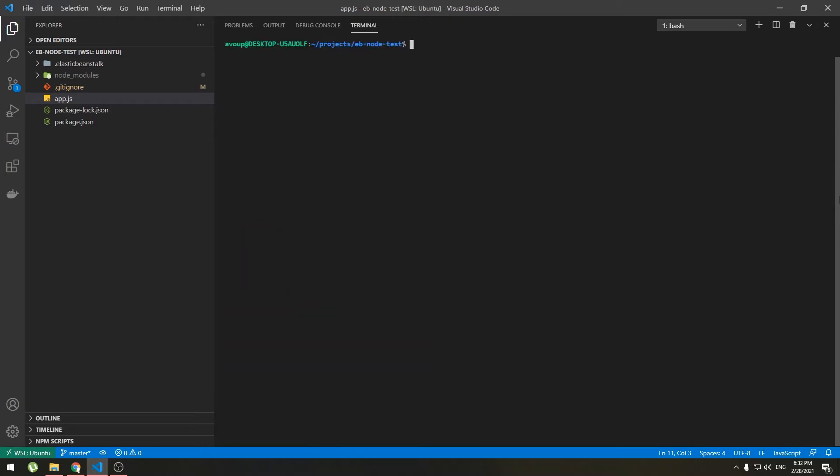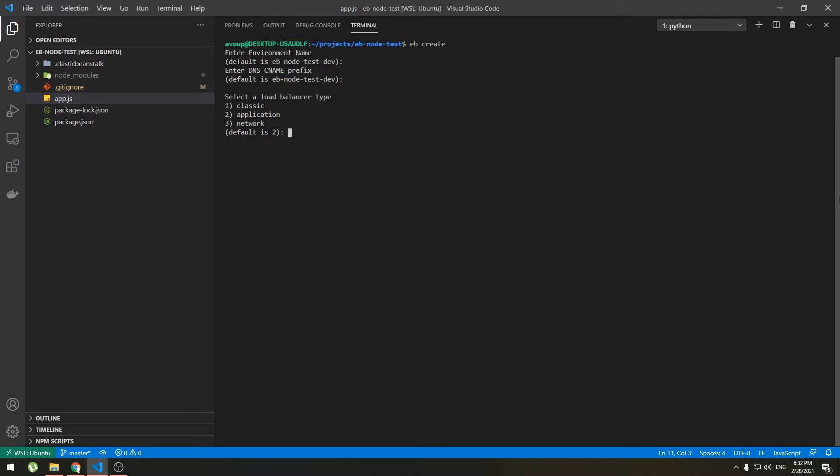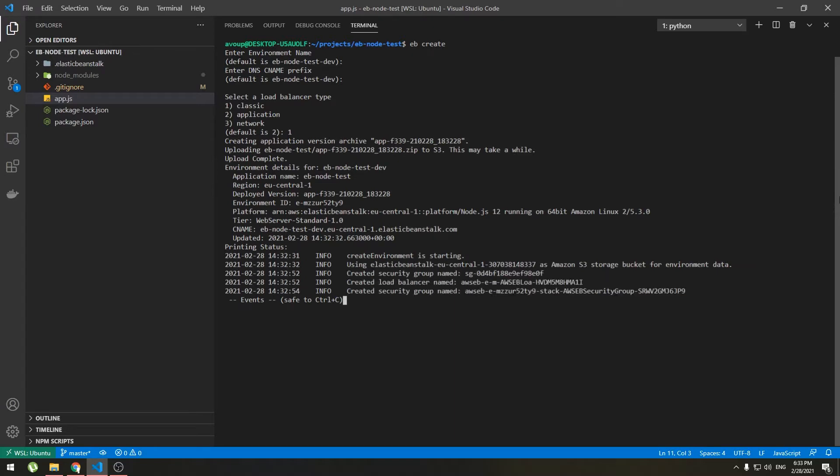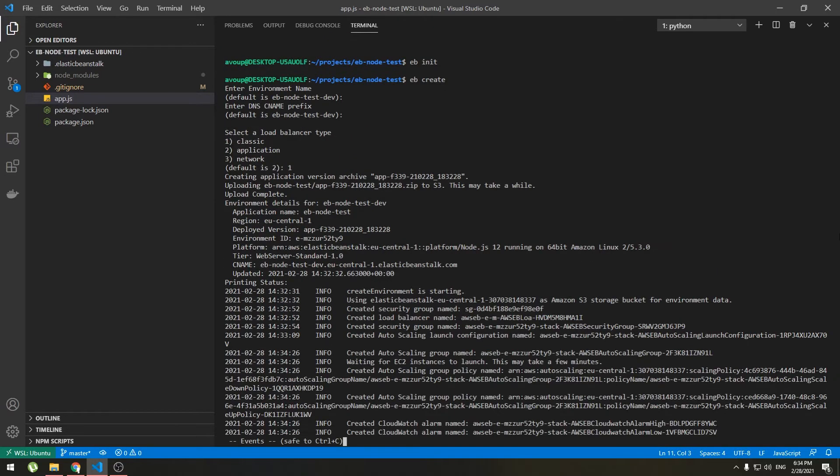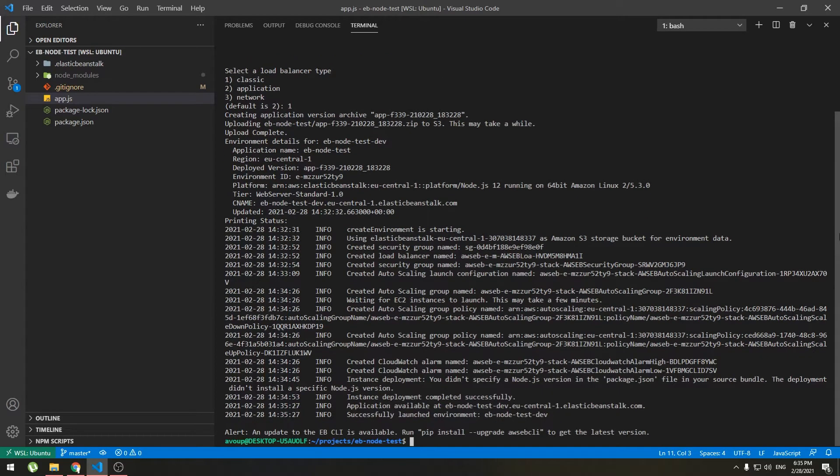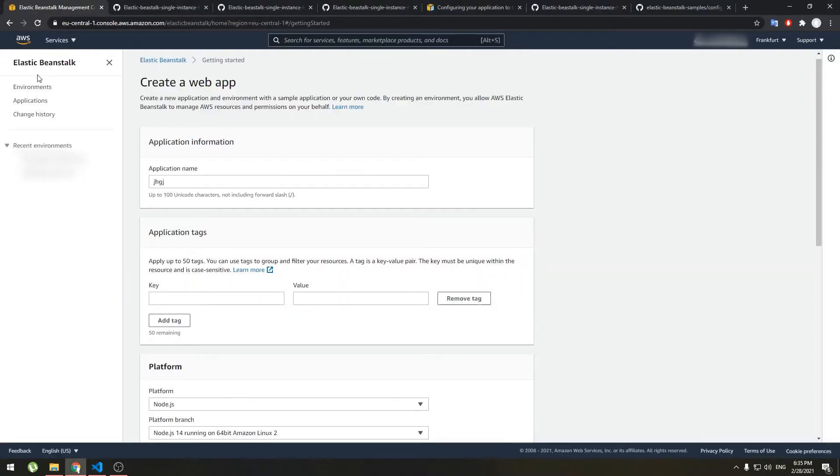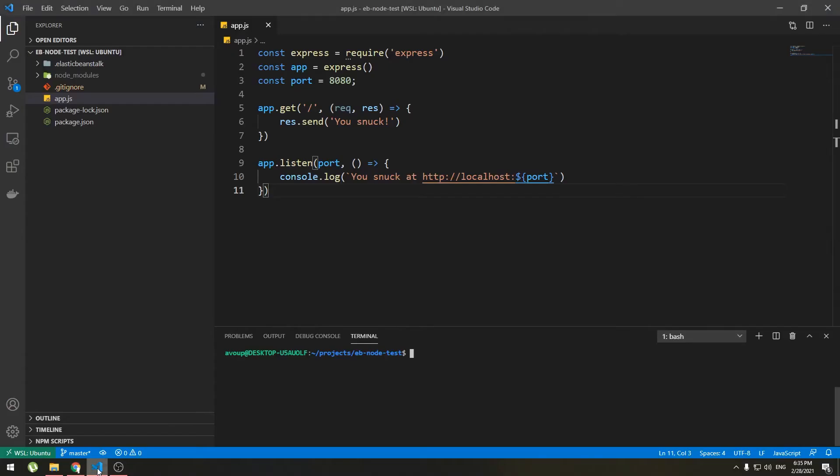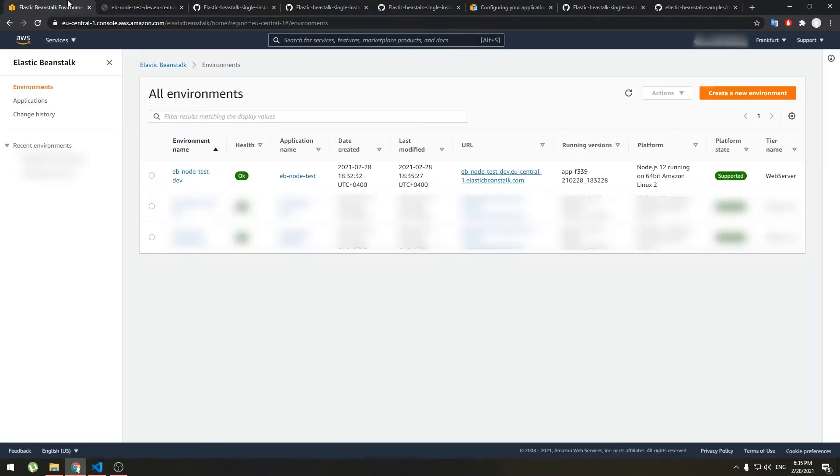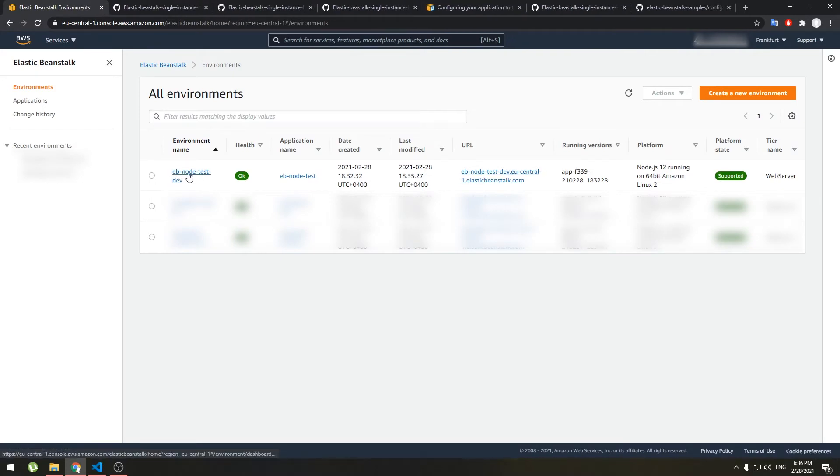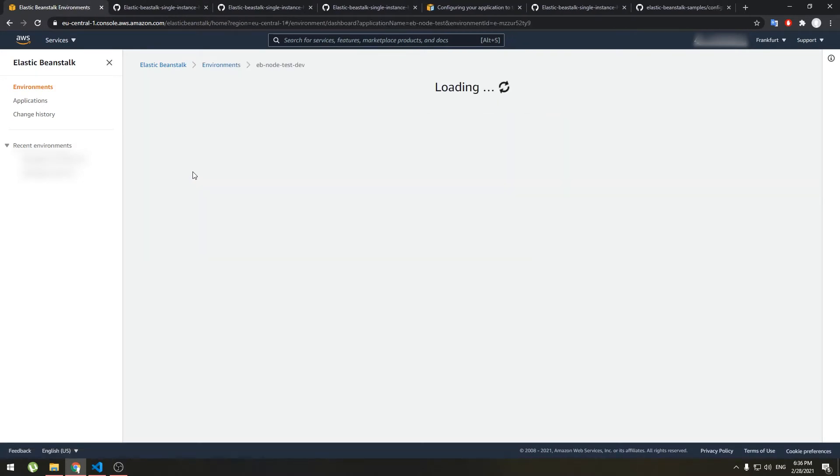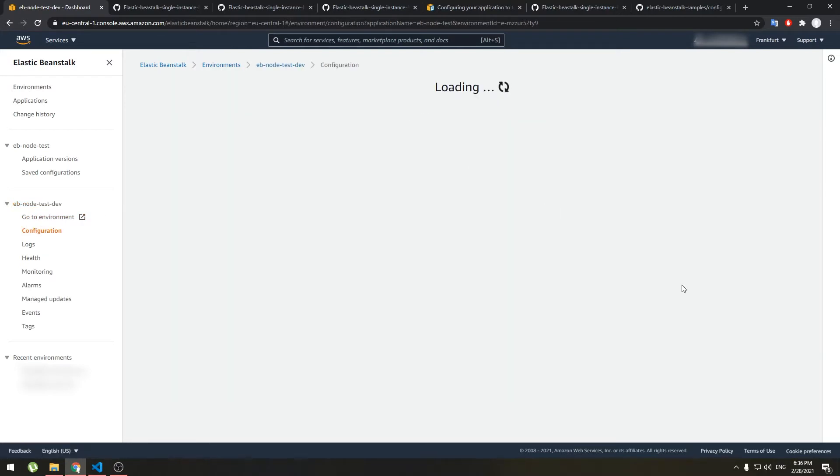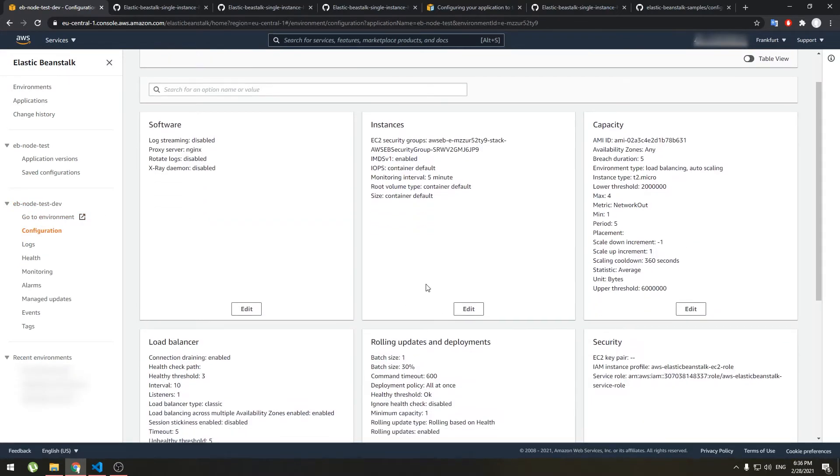Now we need to create an environment for that we type eb create. This will create environments. I will leave it to default name, it doesn't matter which one you choose because we will disable it so classic. Okay it's deployed now let's check if it works. Now go to environments and choose our newly created environment and it works.